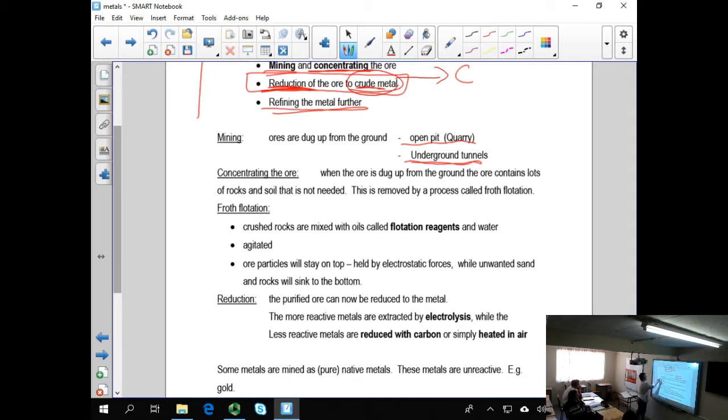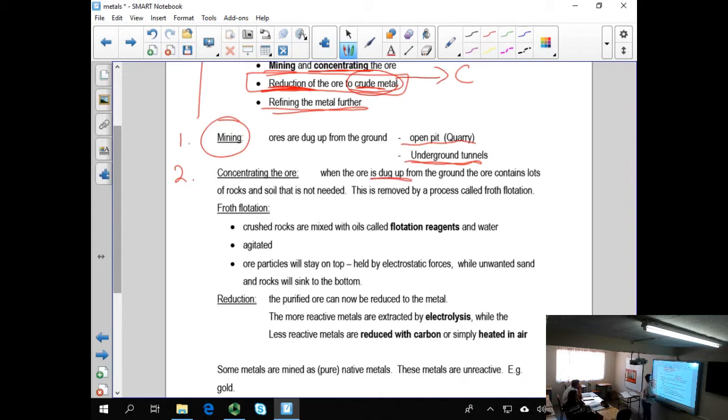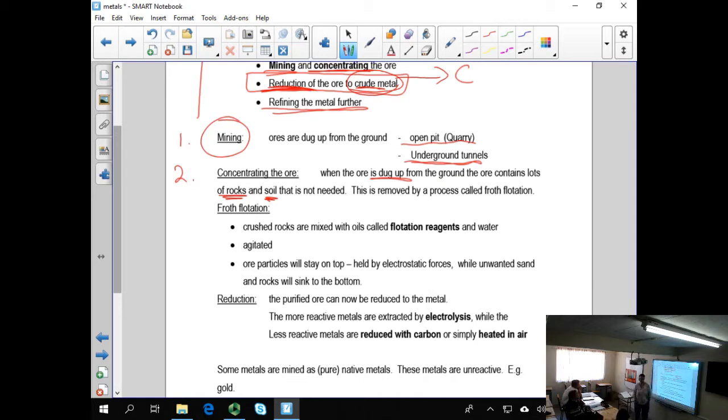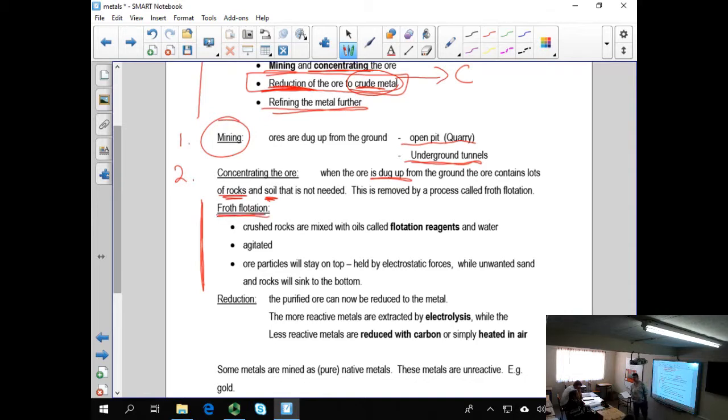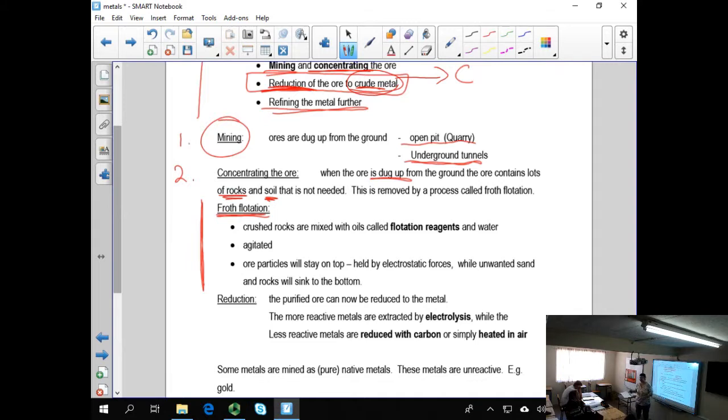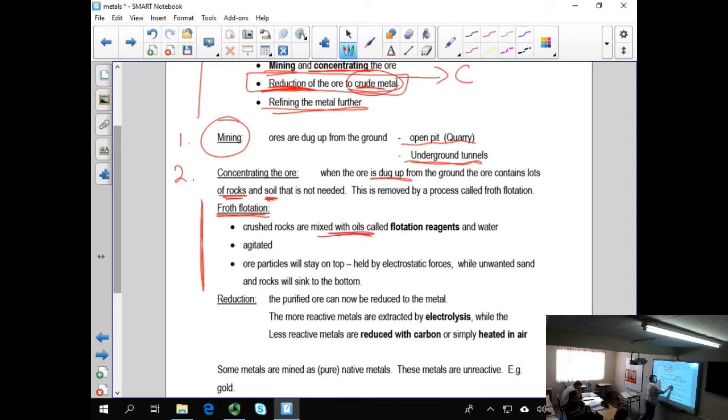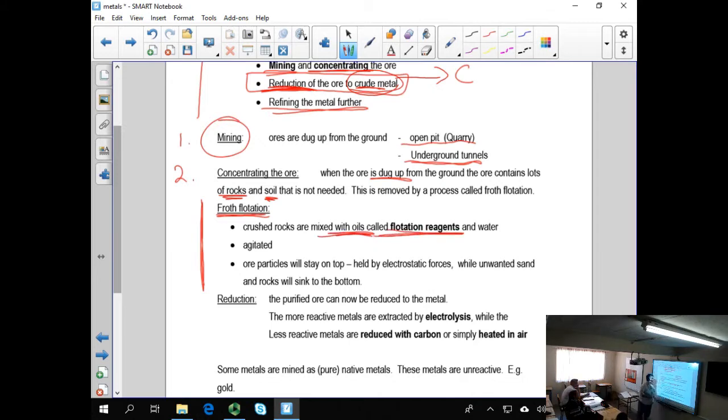So the first step we mine. The second step, the ore has to be concentrated because when the ore is dug up from the ground, it also contains rocks and soil and organic matter and pollution and whatever there is in the soil. The first or the method, one of the methods in which we can concentrate the ore, I said to you, we can use electrostatic attraction under some conditions, but more often they use a process known as froth flotation. And what they're going to do is they go and add the ore into a large, like a swimming pool. And the crushed rocks are mixed with a specific type of oil together with water. They talk about flotation reagents.